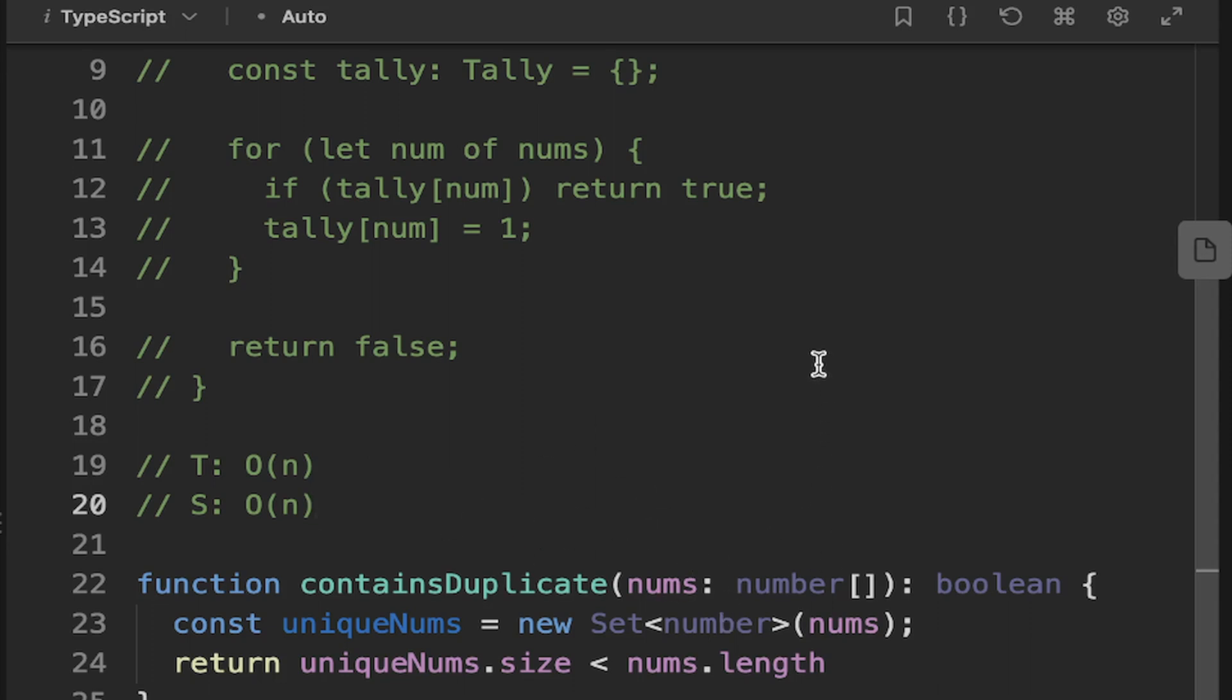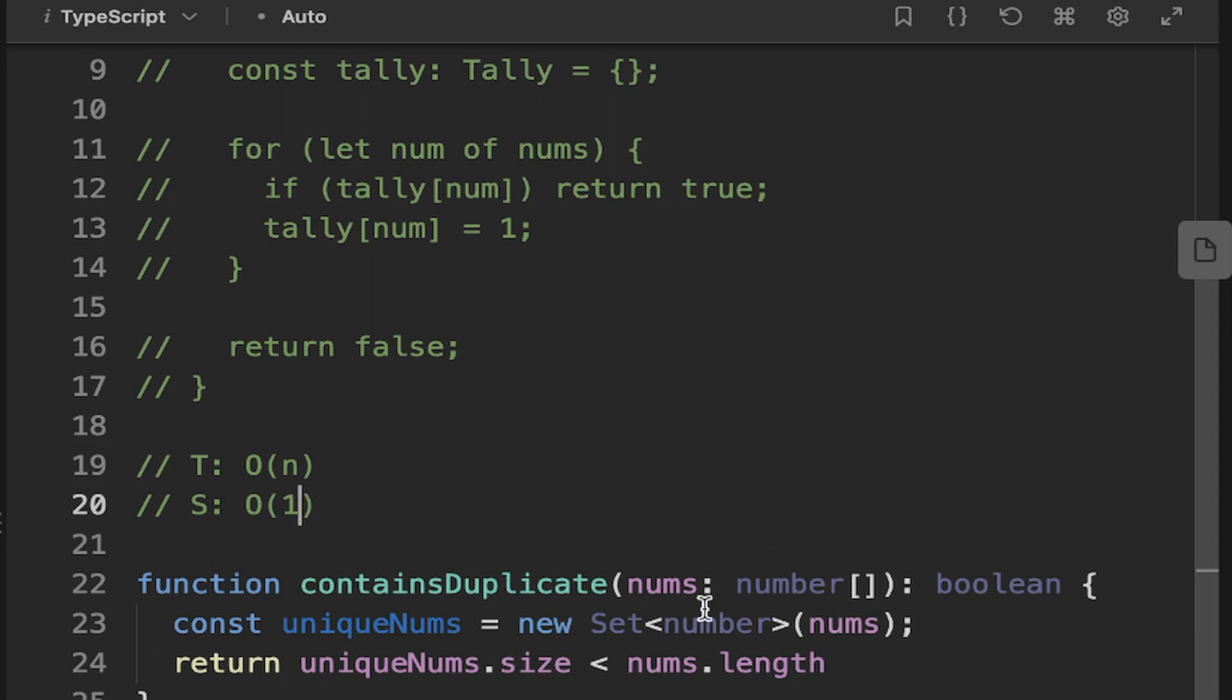So the space, once again, is O of N because we're going to need to allocate memory for each of the elements in the set. So it's not O of 1, but it's O of N because we're not using a pointer to the existing numbers. We're reallocating memory for each number to create the set. So it's actually going to be O of N. And the time complexity is going to be O of 1.